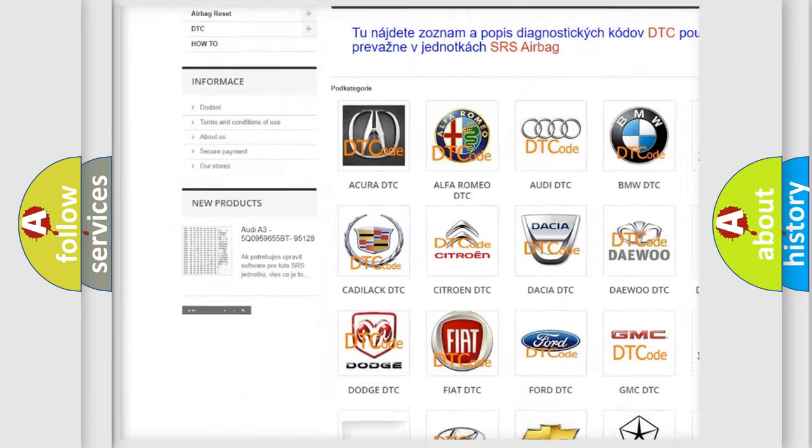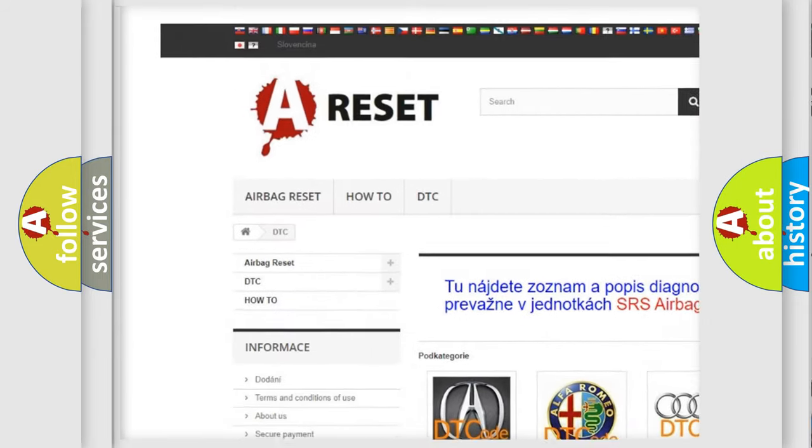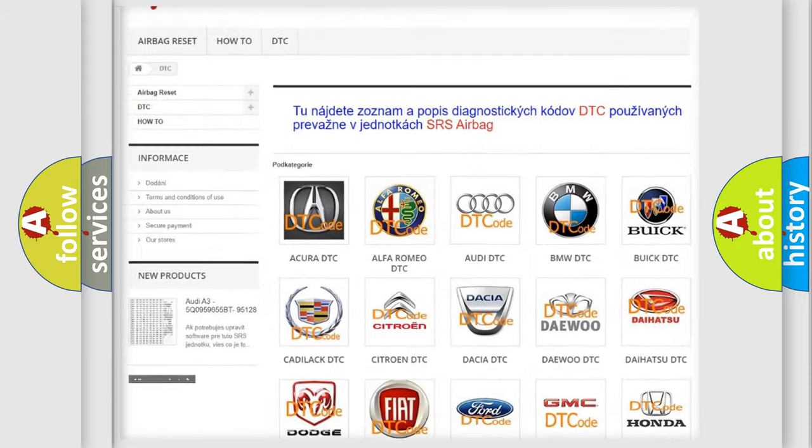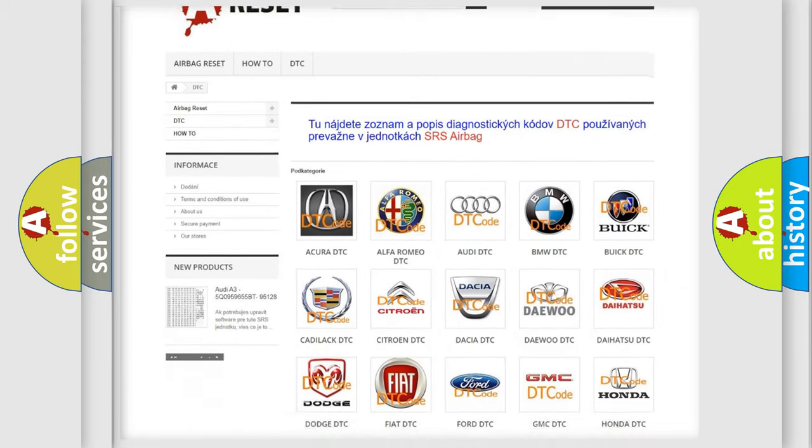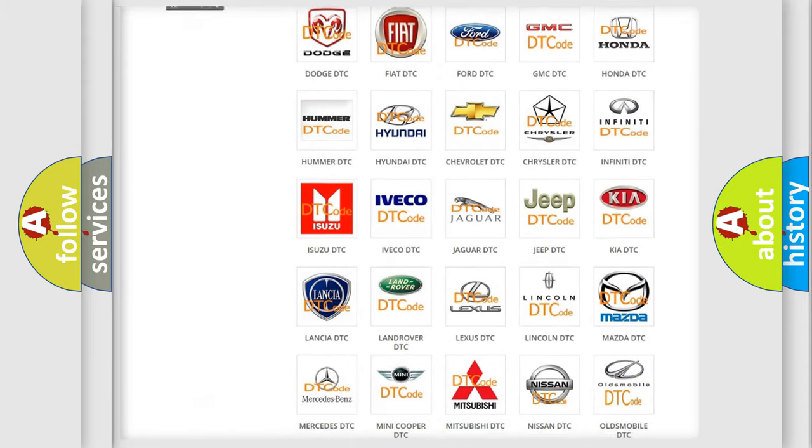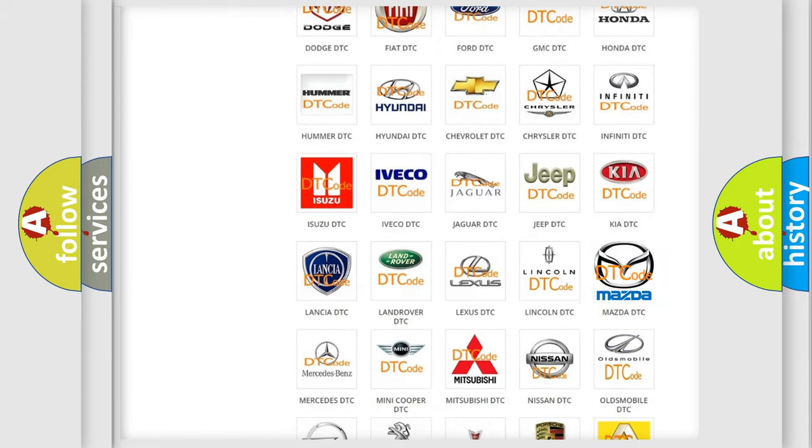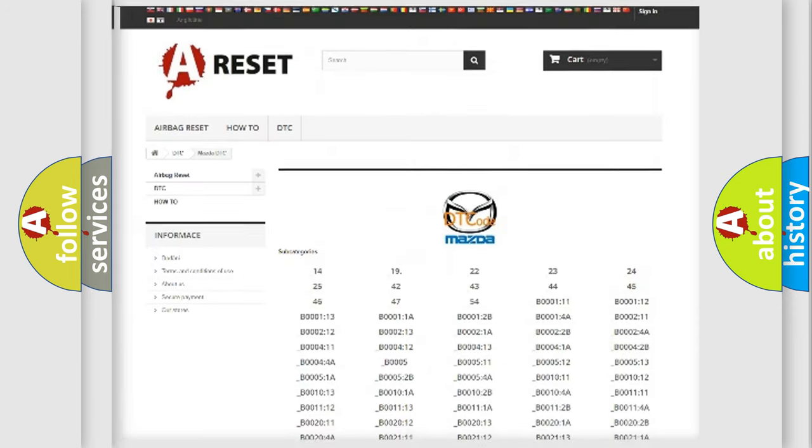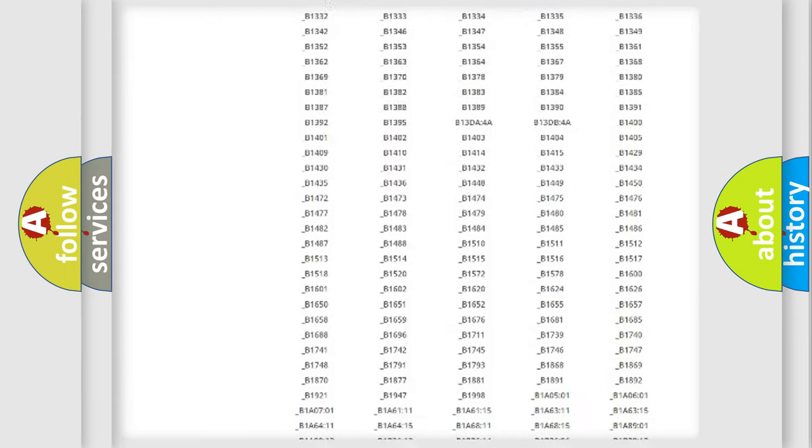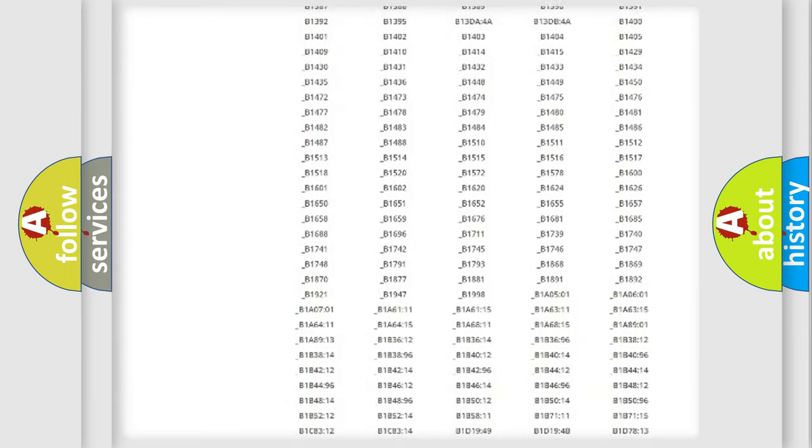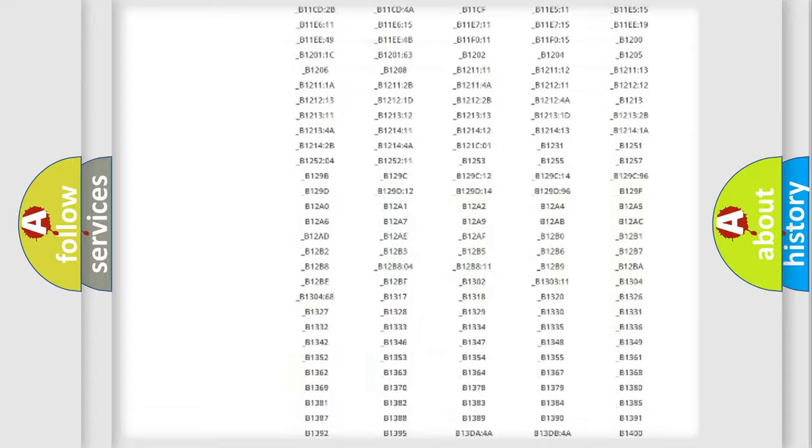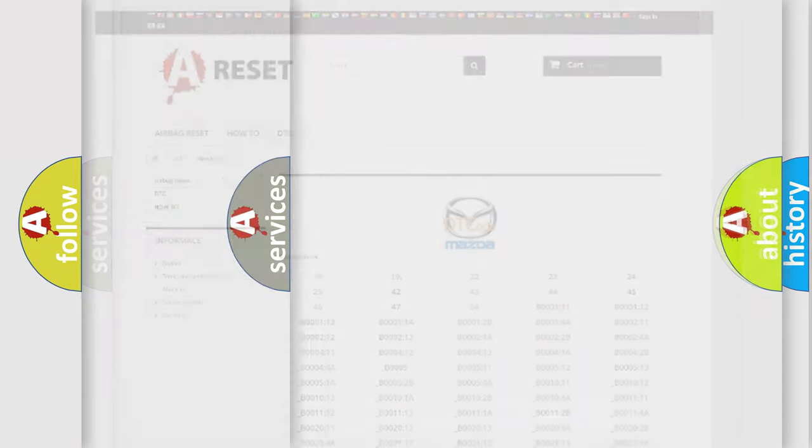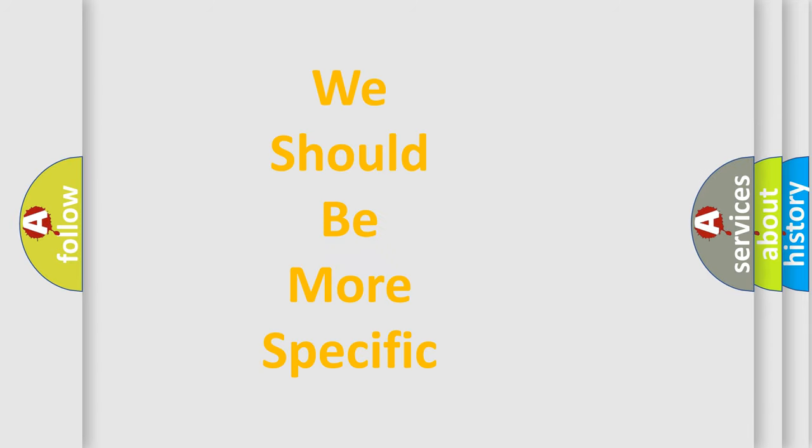Our website airbagreset.sk produces useful videos for you. You do not have to go through the OBD2 protocol anymore to know how to troubleshoot any car breakdown. You will find all the diagnostic codes that can be diagnosed in Mazda vehicles, and also many other useful things.